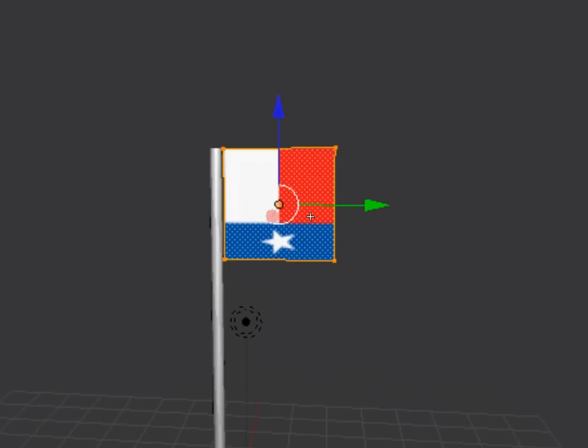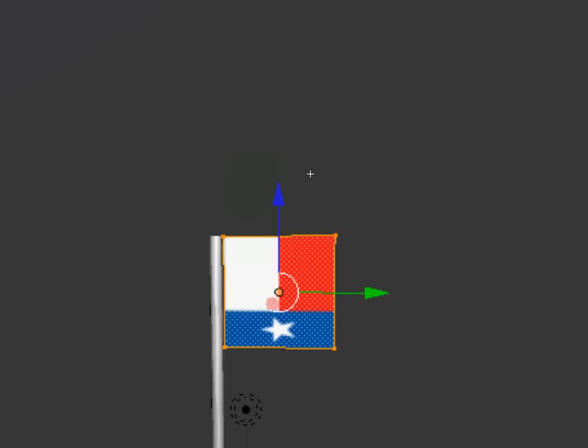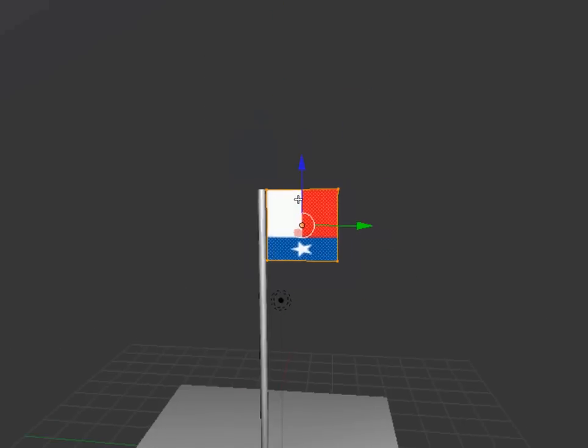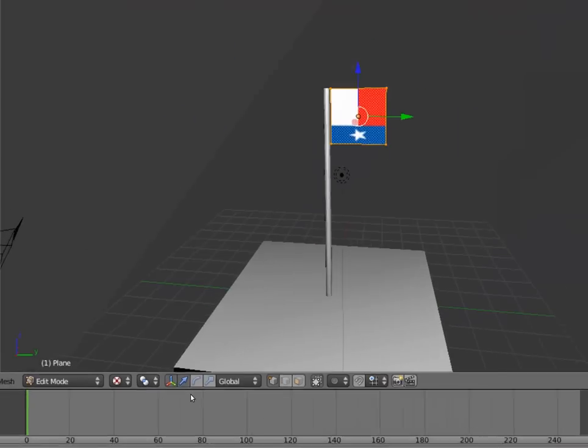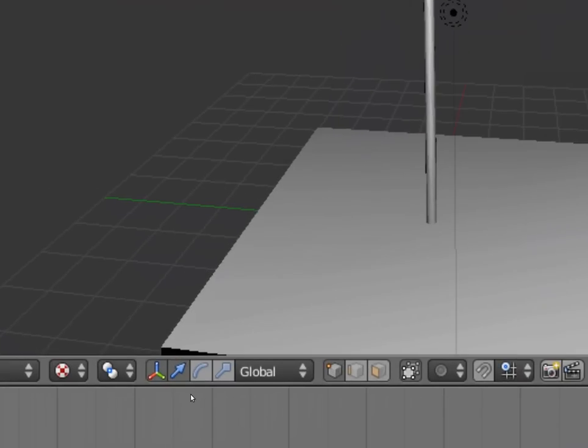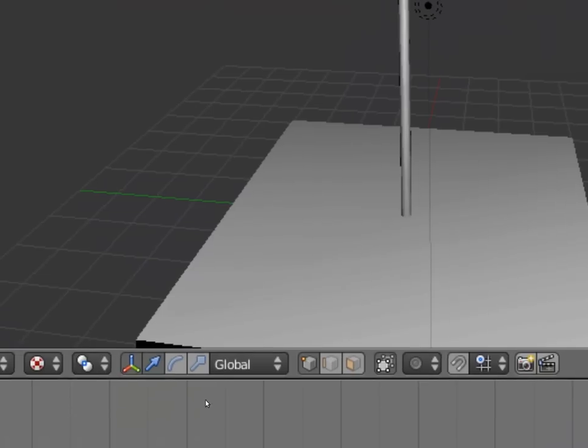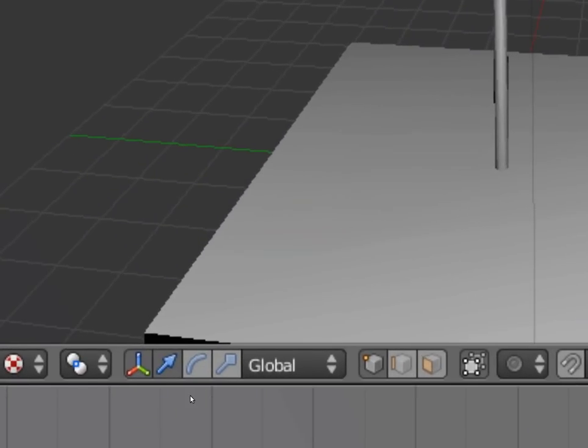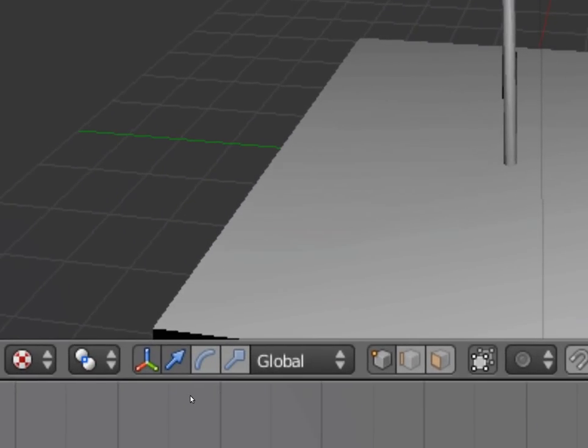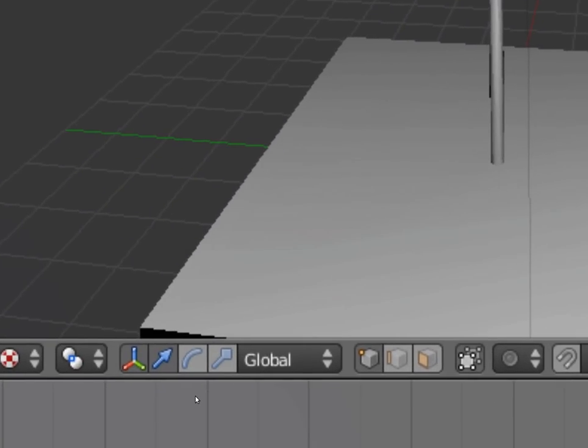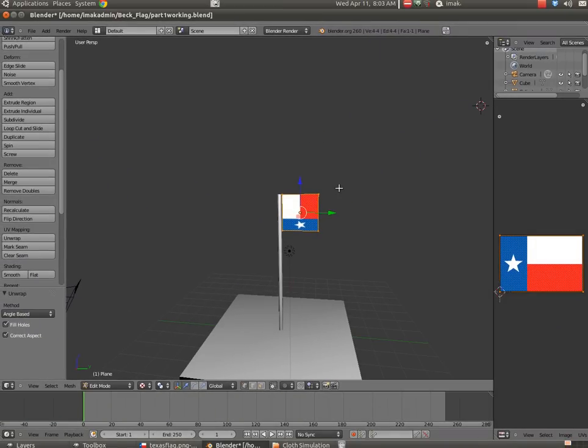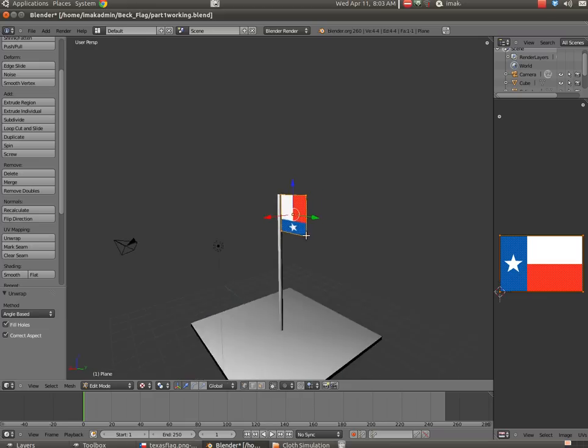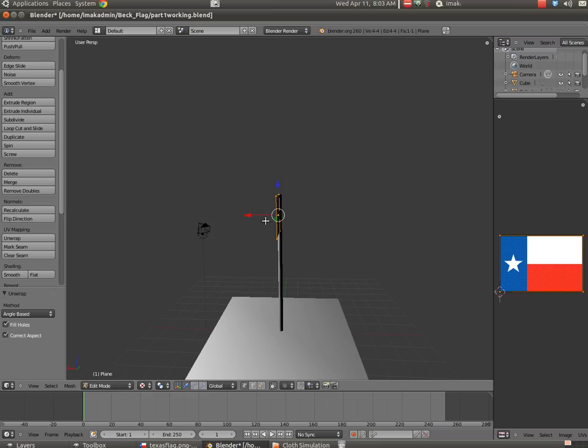Now you can see right now that our great state of Texas is in some type of distress because the flag itself is not in the direction it should be. So we're going to rotate it, and instead of using, as I did in Part 1, the Rotator Selector, I'm just going to use numbers this time. We've got the green line as the Y-axis and the red line as the X-axis. So I want to rotate this around the red axis.